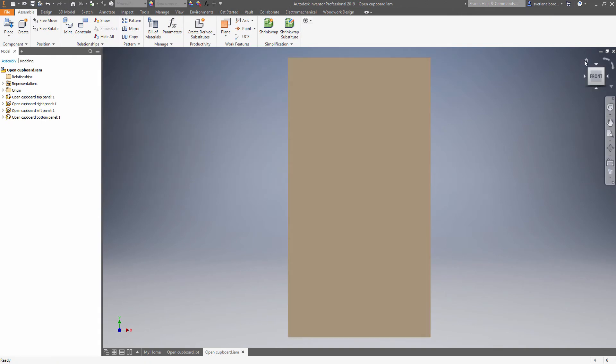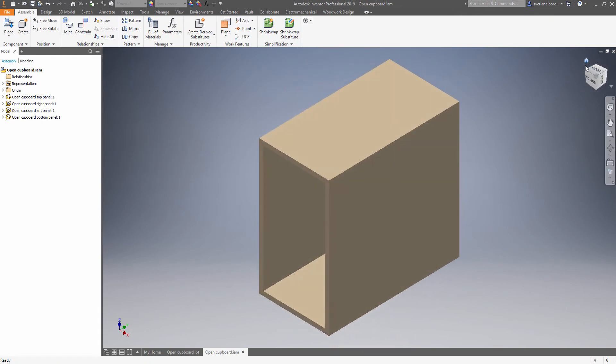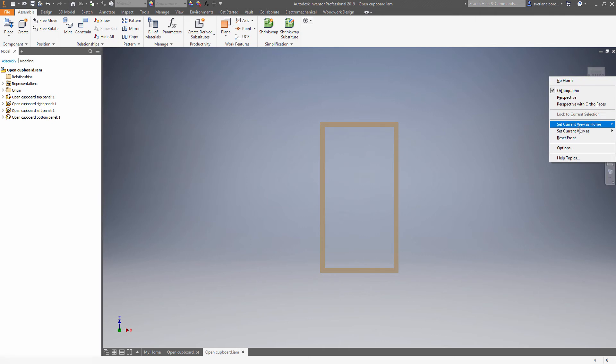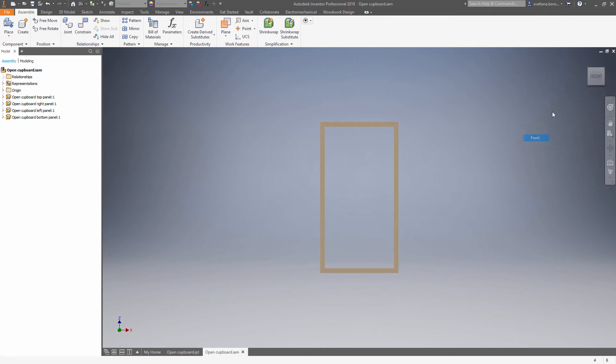So once we have an assembly let's define the front view as well as the home view.